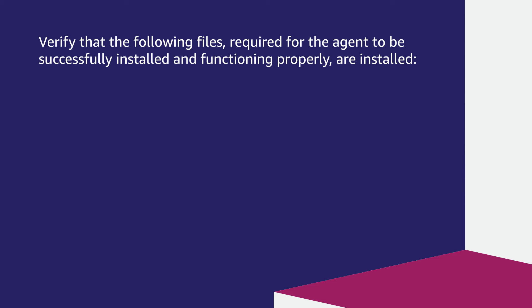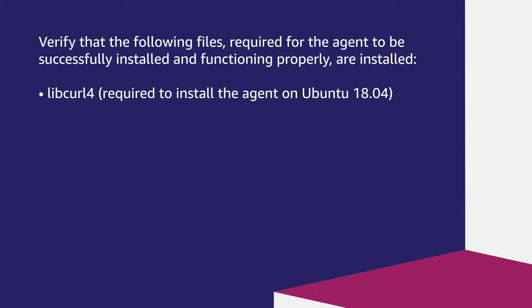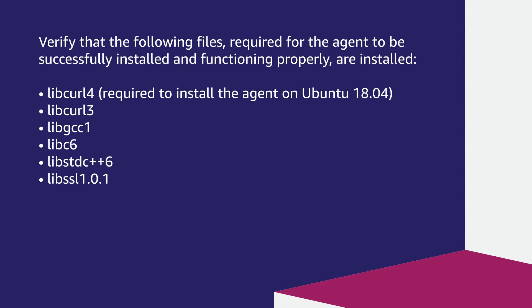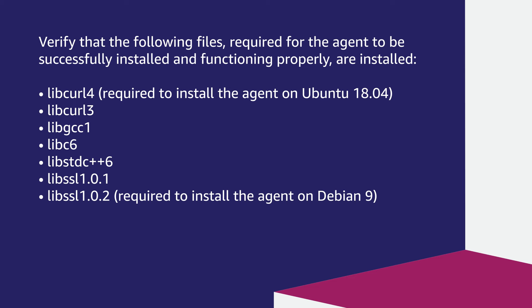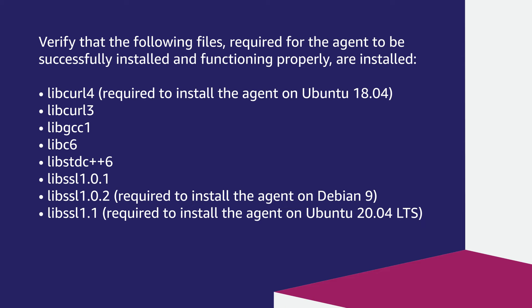Verify that the following files required for the agent to be successfully installed and functioning properly are installed: libcurl4, libcurl3, libgcc1, libc6, libstdc++6, libssl1.0.1, libssl1.0.2, libssl1.1, libpcap0.8.